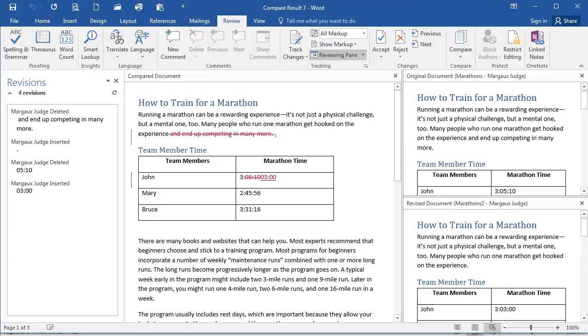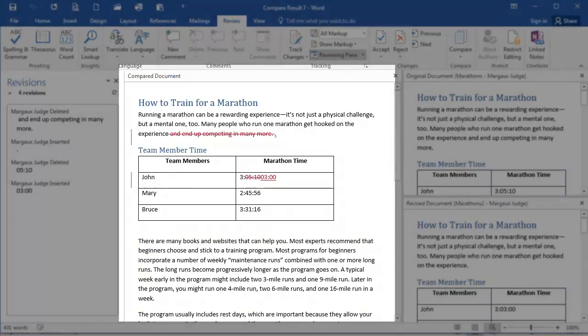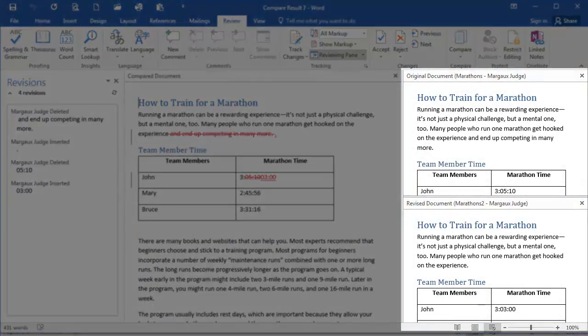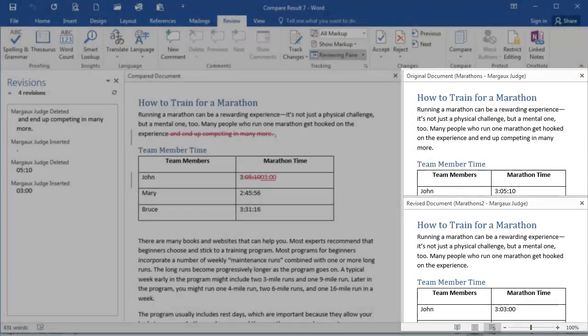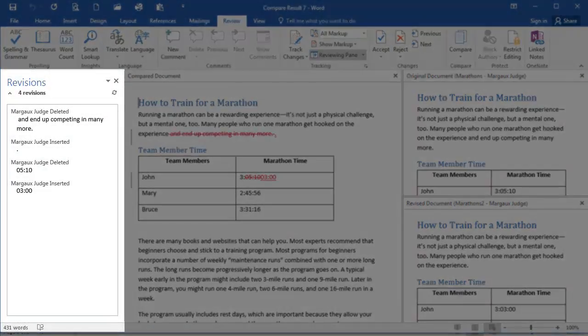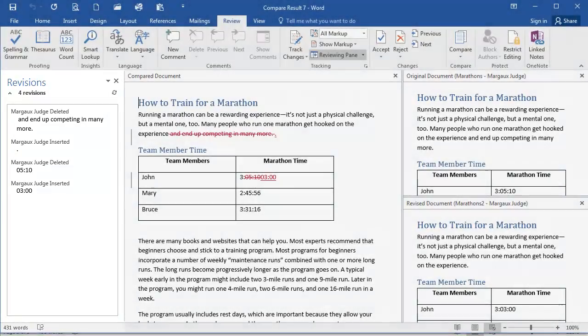And now Word is going to show me here in a new document called the Compared document. It's going to show me the changes that were made between the two. And then on the right, it's showing the original document and then the revised document, which was Marathons 2. And on the left, the revisions pane is also open, highlighting the changes that were made.